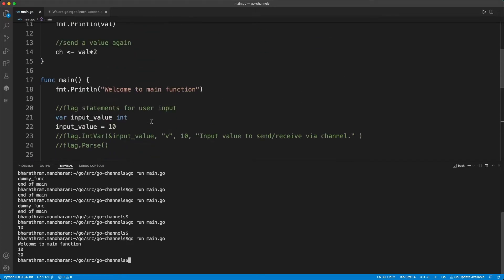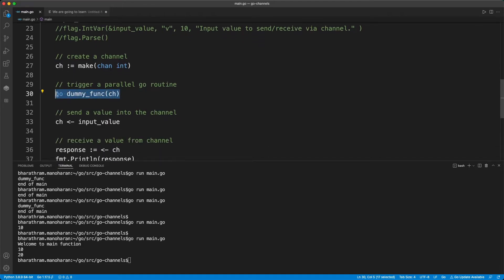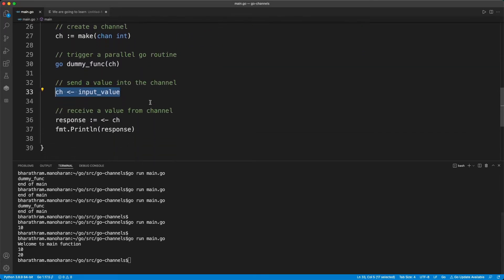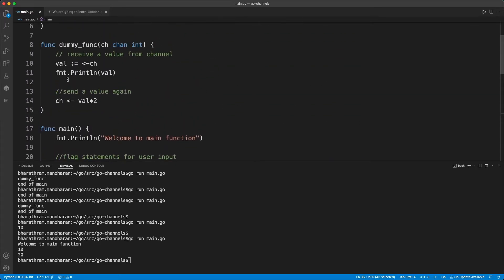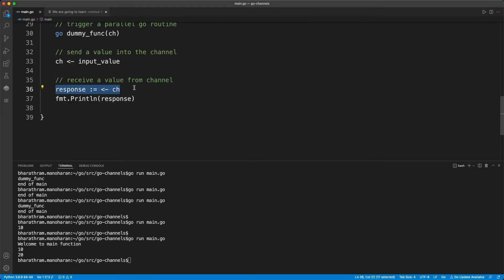It prints 'welcome to the main function', then we create a channel and run an independent goroutine, sending the value 10 into it. When the dummy function executes, it prints the value it receives from the main program, then multiplies it by 2 — that's 20 — and sends it back into the channel. The main program receives that value, puts it in a variable, and prints it.